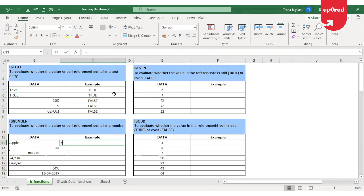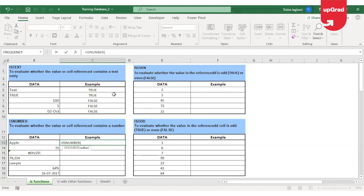Moving to the next function, which is the ISNUMBER function. Similar to ISTEXT, ISNUMBER, as the name suggests, is going to check if the cell reference contains a number. I'll check in my database if the cell contains a number.